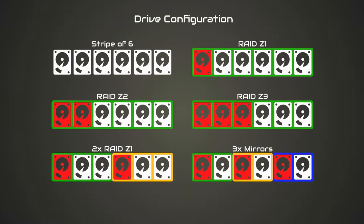The final configuration is three sets of mirrors striped together. This is kind of a weird configuration, but I figured if the two RAID Z1 arrays were better performing, then maybe three mirrors would be better performing. I ought to at least check it out for the sake of completeness.